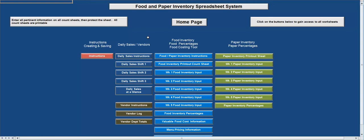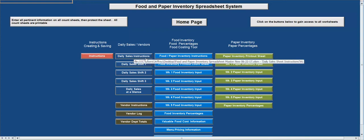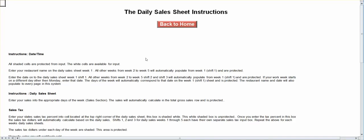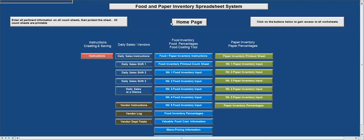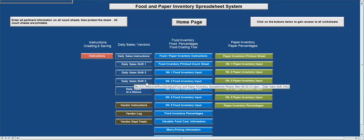The master sheet is where you're going to enter all your product information from both food and paper. As you can see right now, this is the master sheet we're on. You have your daily sales instructions here — it basically tells you exactly what each area in the daily sales section is in detail. If you go to shift one, shift two, shift three, that's for restaurants that have three shifts.